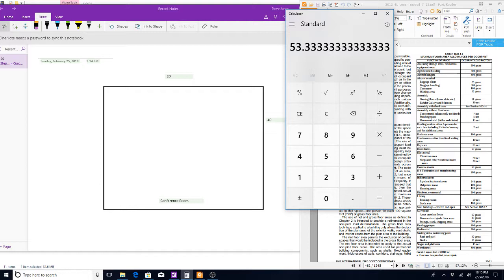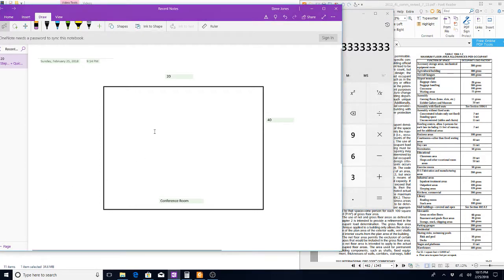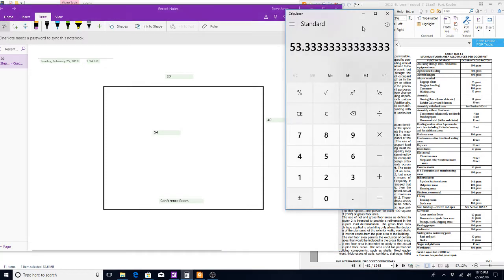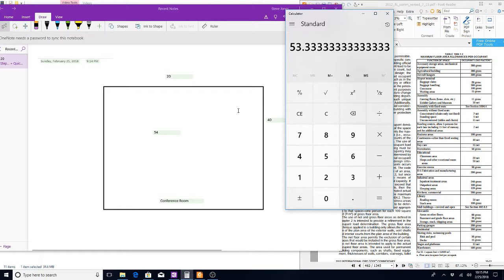That gives us an occupant load of 53.3. The occupant load rounds up to 54, because you can't have a third of a person. So we have figured a conference room with tables and chairs, and the occupant load is 54.